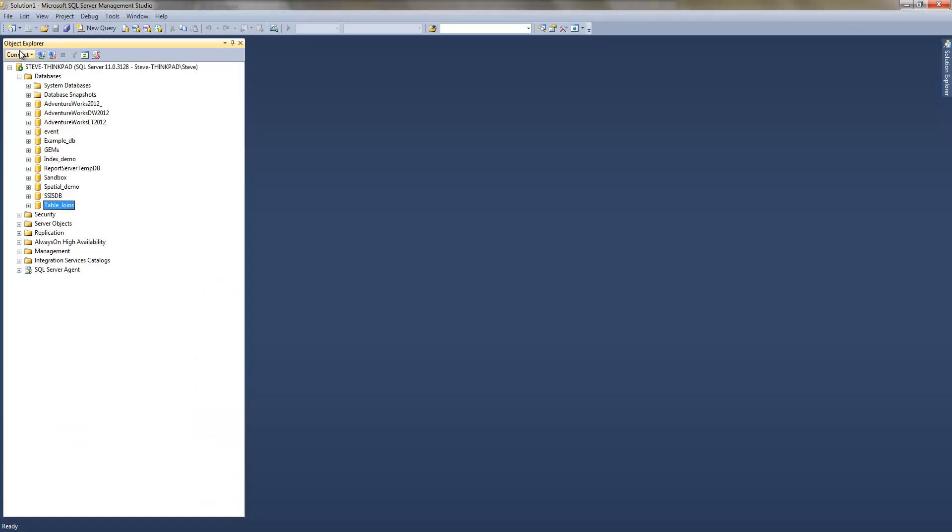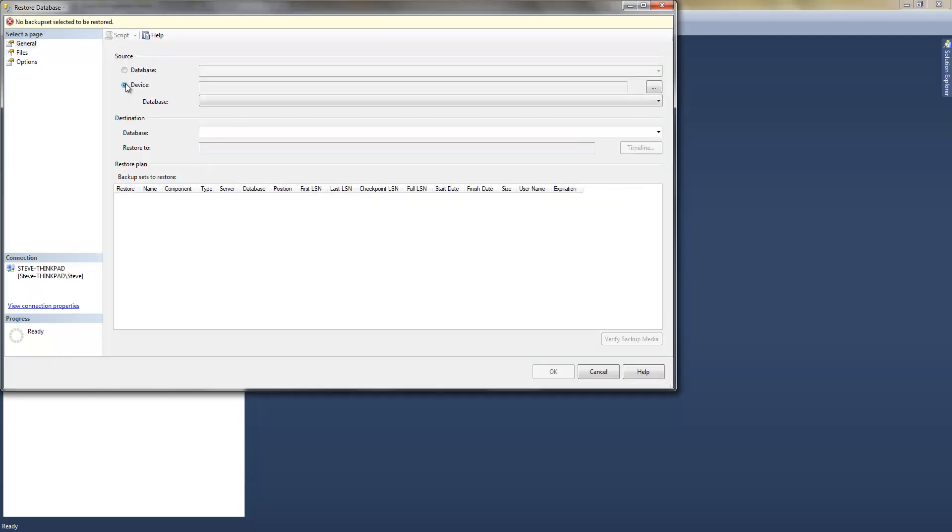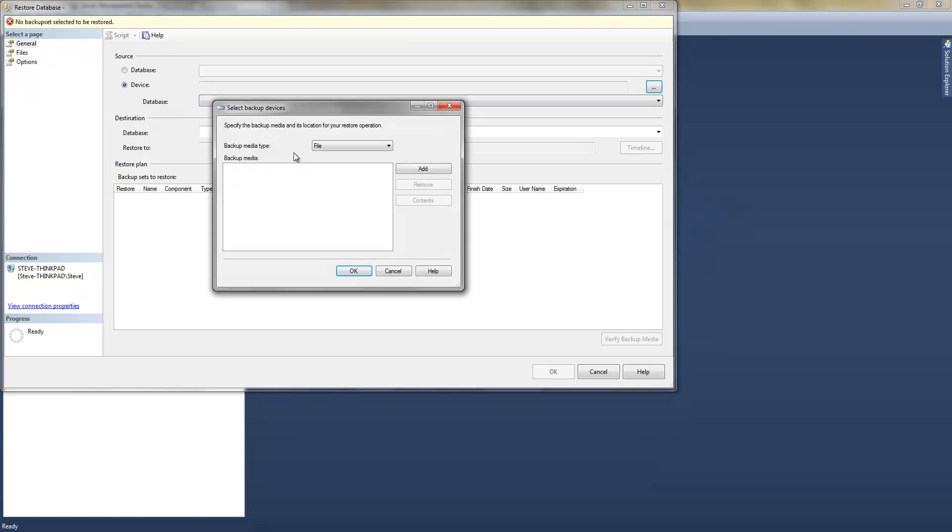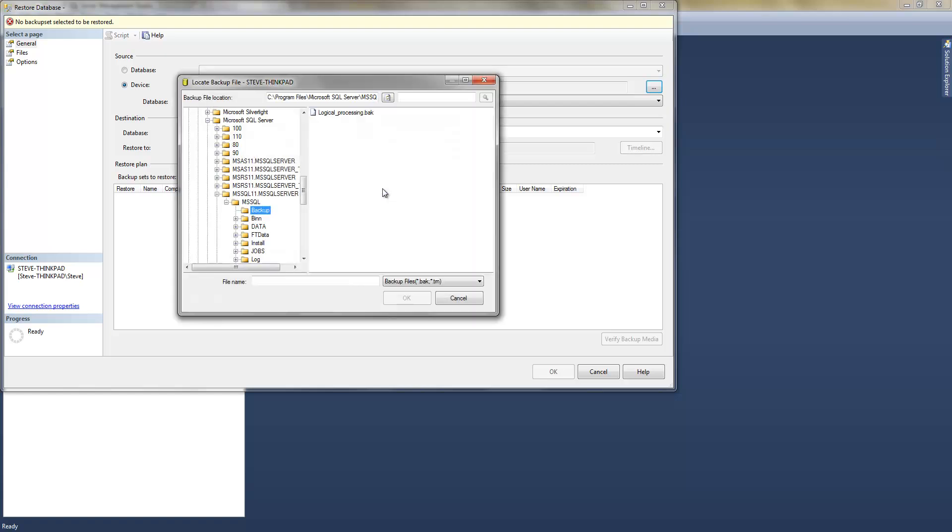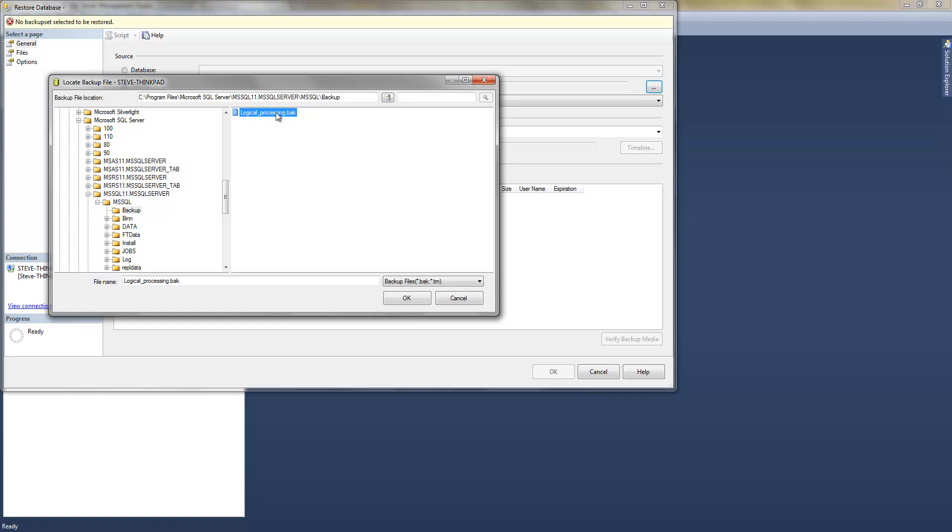So then you jump into SQL server and click on database, restore database. You're going to restore it off a device. Navigate to your backup folder. We're going to add the file. So my backup file is located in this directory here, most likely yours will be. You drop the back file that you just downloaded off my site into this folder.